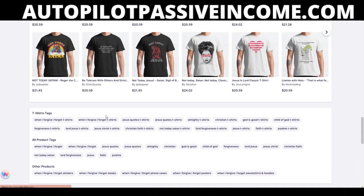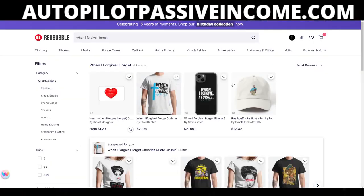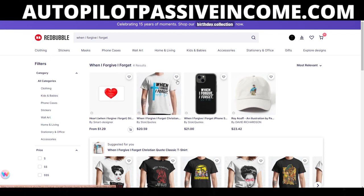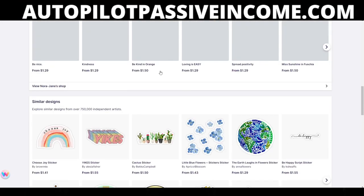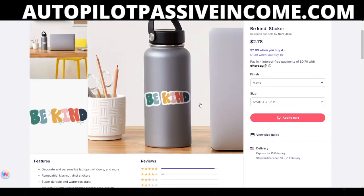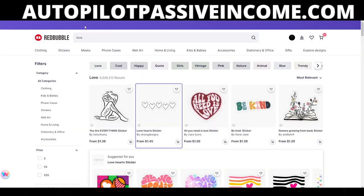There are certain designs that will allow us to be successful on Redbubble. If you look here — when I searched for 'when I forgive, I forget,' my design is the second result in a list of four. We obviously know this design is selling because when we search for 'love' on most relevant, it's at the top. So we obviously know there's value behind this design.